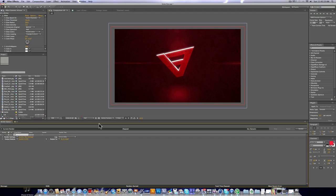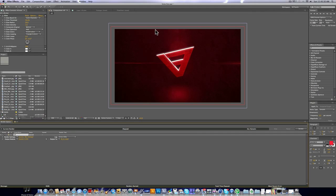And one last thing. Before you render, you're going to want to hold down Caps Lock. And you might already know this tip, but basically what it does is it disables this preview, which increases the render time by a lot.